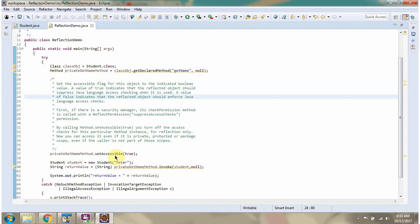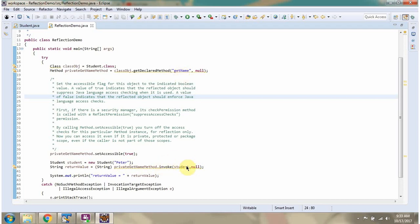Then I am setting accessible as true because we want to access the private method. Here I have created a Student object. Then I am calling the invoke method of the Method object and passing the Student object. Since getName won't accept any parameter, I am passing the second argument as null. This invoke method will invoke the getName method in the Student object and it returns the value. Here I am printing that value.